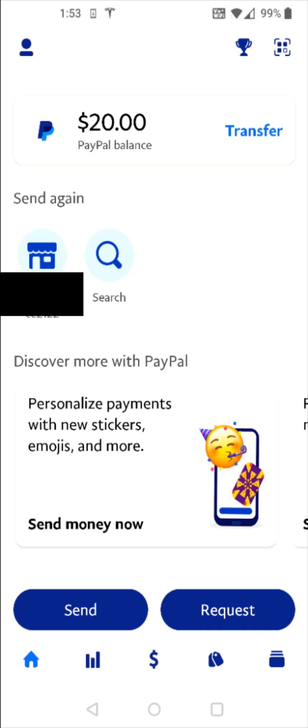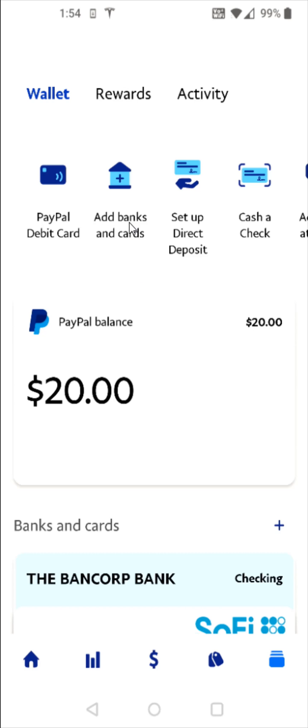Essentially what you need is for someone with a different PayPal account to send you funds, and when you claim those funds that's when you can set up your PayPal balance account. Also, to add funds you'll want to add a bank account, which you can do by going to the bottom right corner, clicking on the icon that looks like a stack of cards, and in your wallet you'll have the option to add a bank account — that's where we'll be adding funds from.